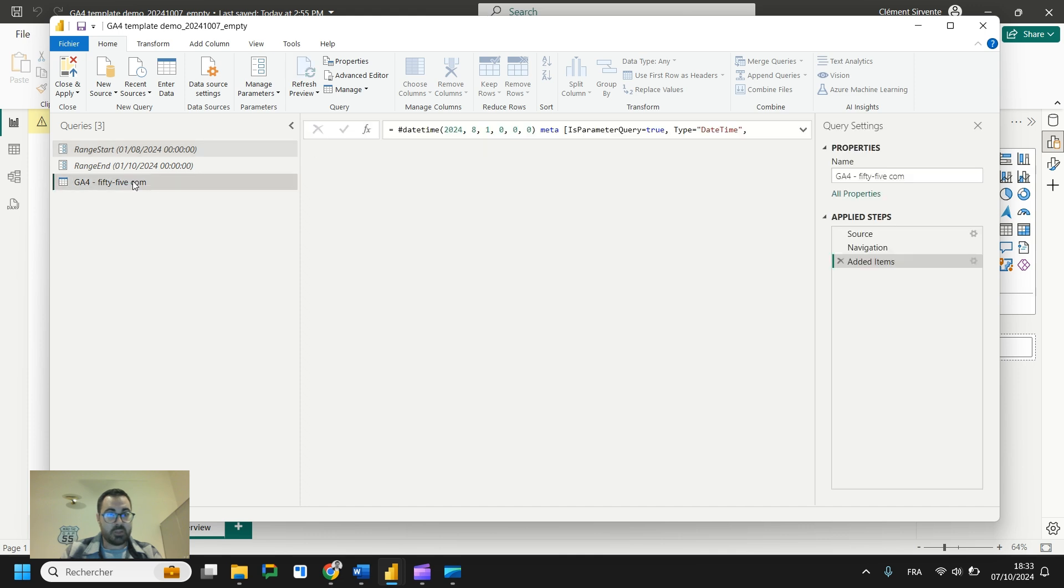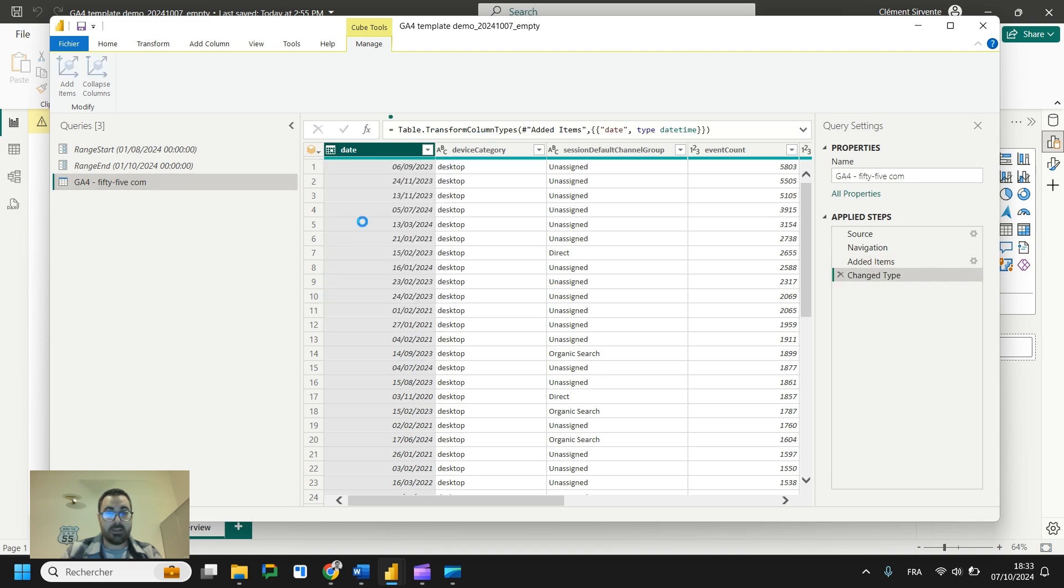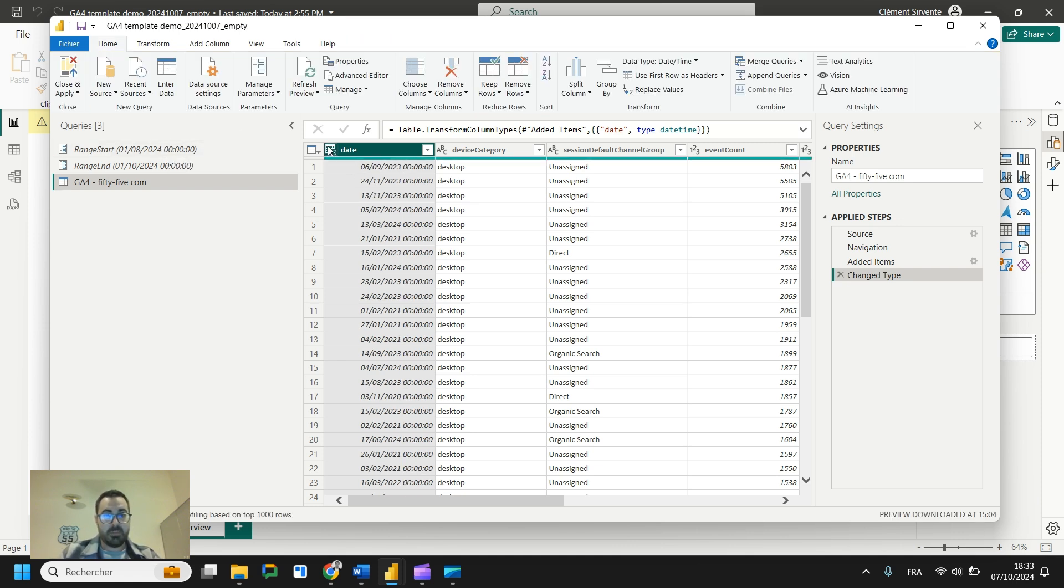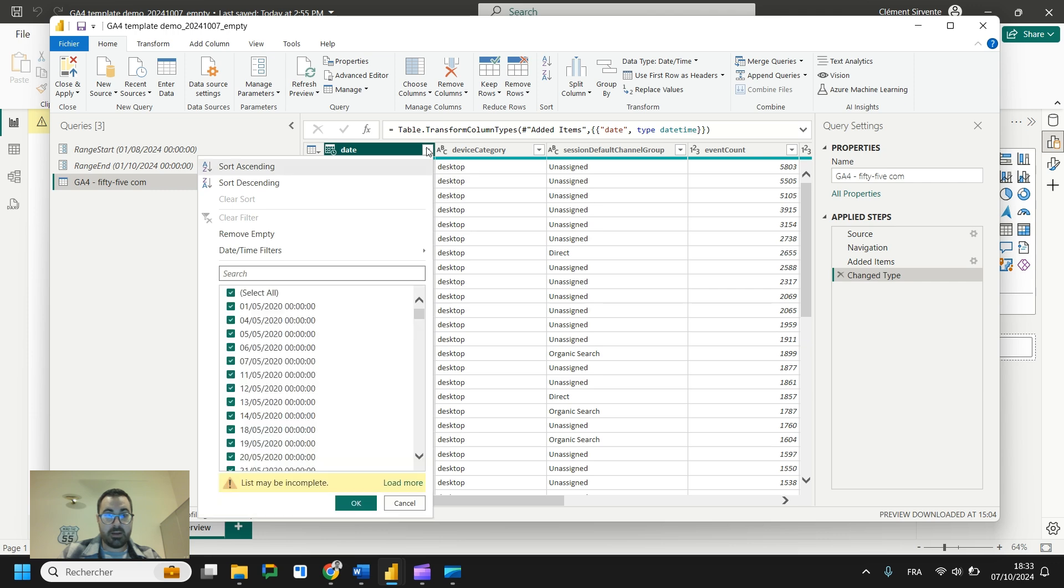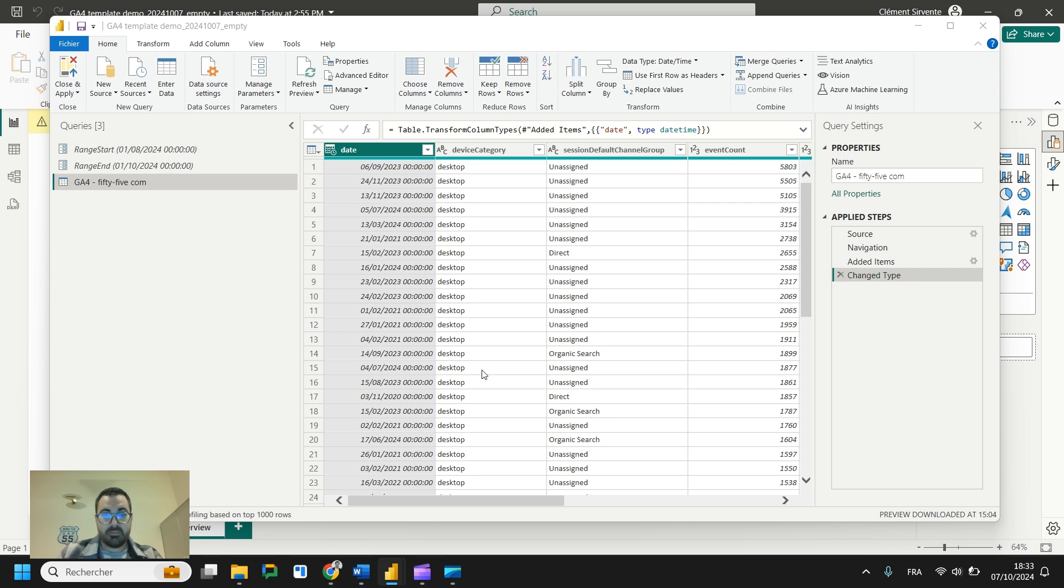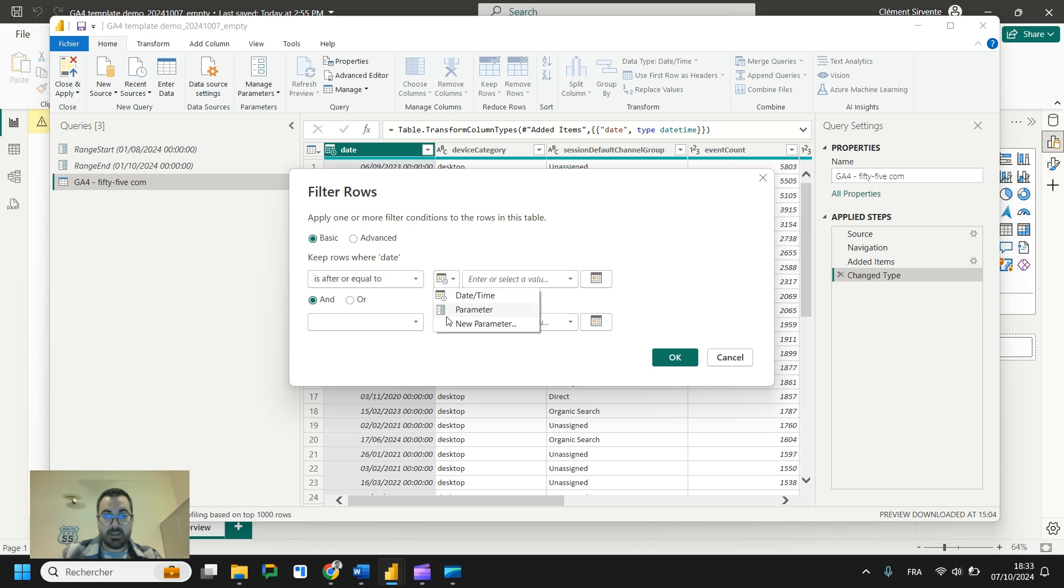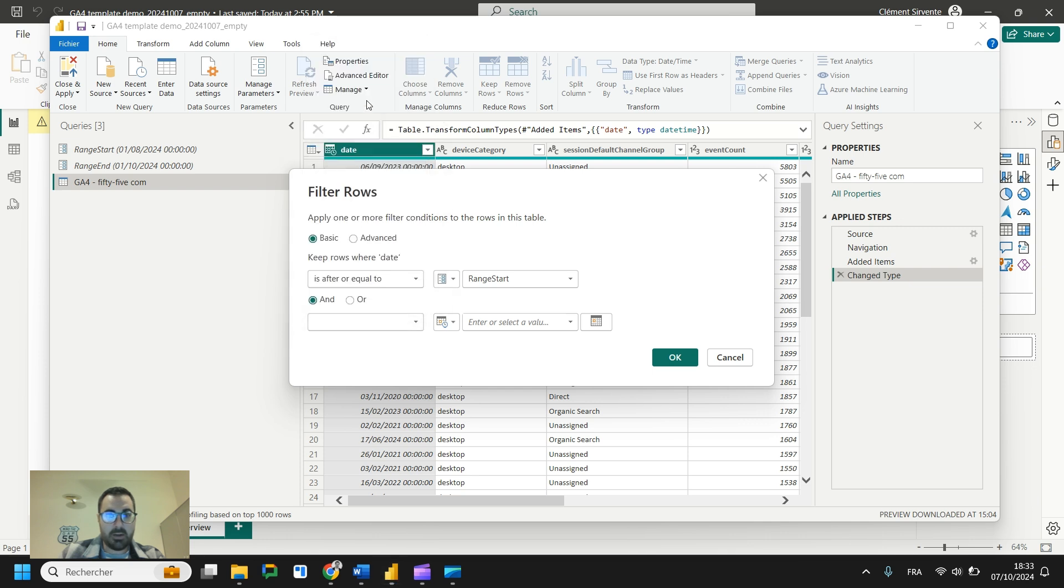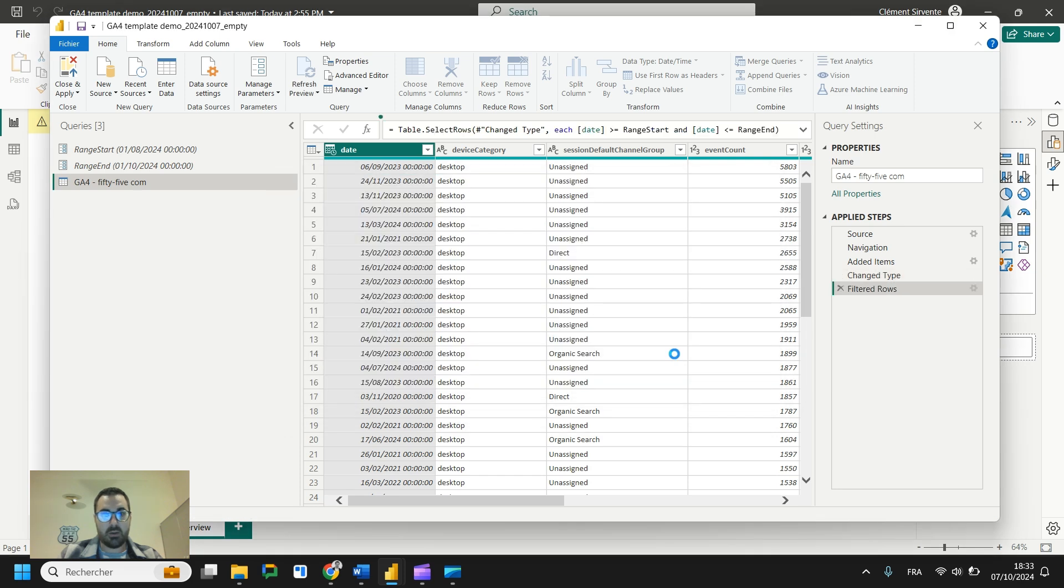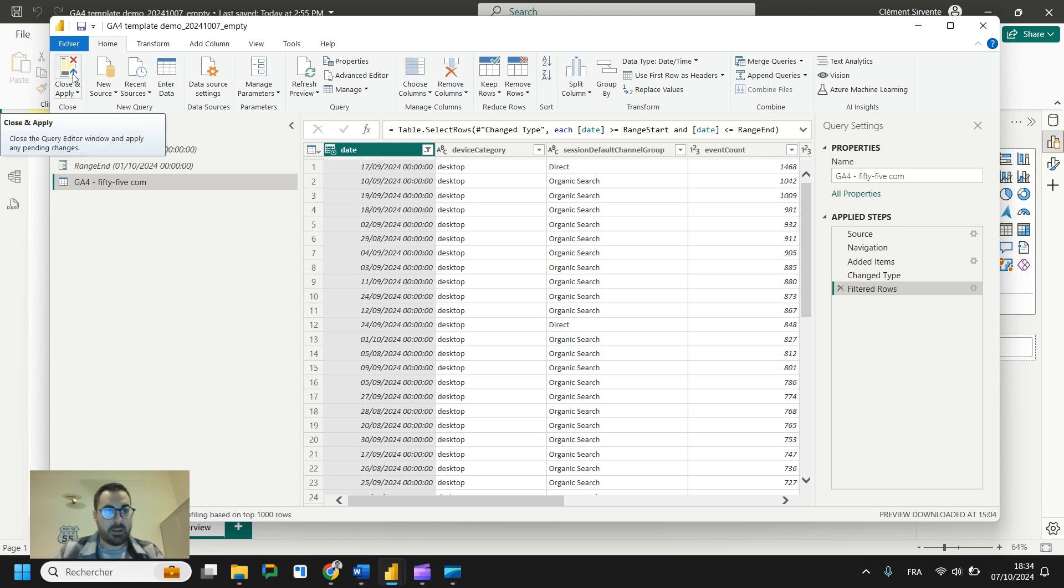Once it's done, just go to your table and you will need to apply a filter. To apply this filter, you will need to change first the data format to match it with the date format of the parameters. Once it's done, you will also need to apply a filter. So go here and date time filters, choose custom. Here you are. So is after or equal, just select the parameter we created, one start. And you also need and is before and equal to parameter range. And here we are. So it will filter and we get only data from our date range.